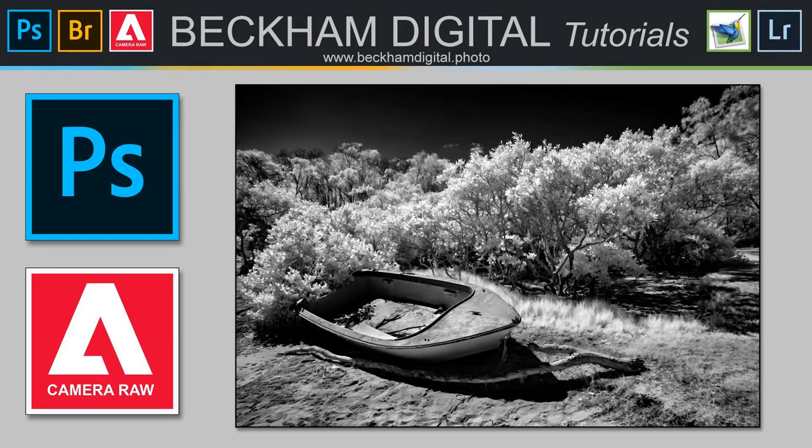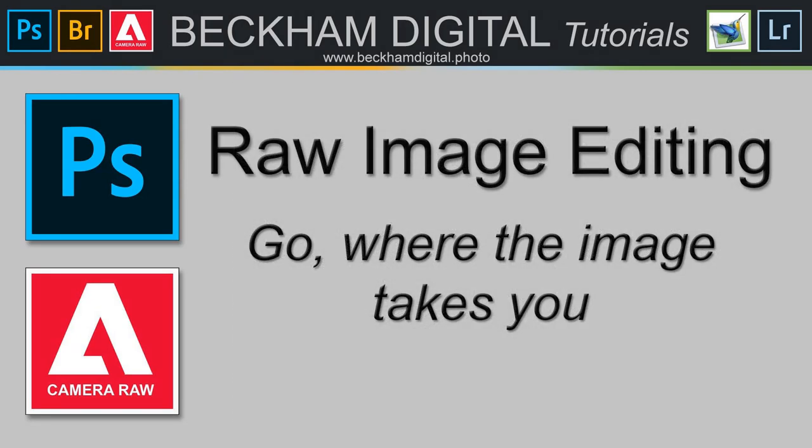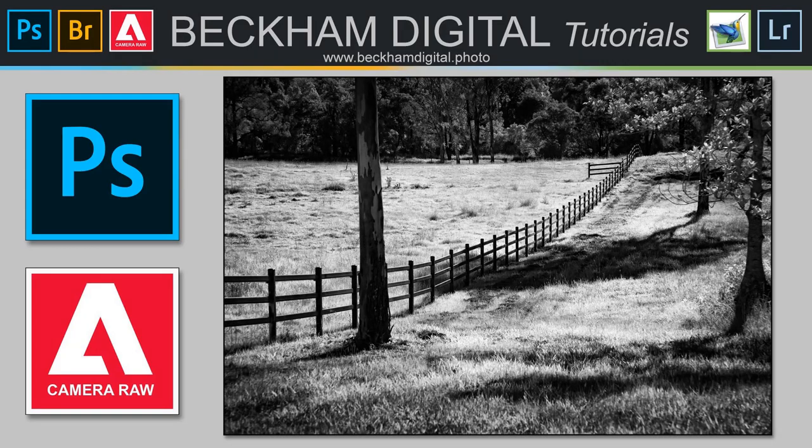The manipulation process that we're about to use isn't something unique or different just because we're working on an infrared image. The techniques are the same ones we would use to create a monochrome image. Like all the images we may process through Adobe Camera Raw, which is what we're going to do here, or Lightroom, we must go where the image takes us.